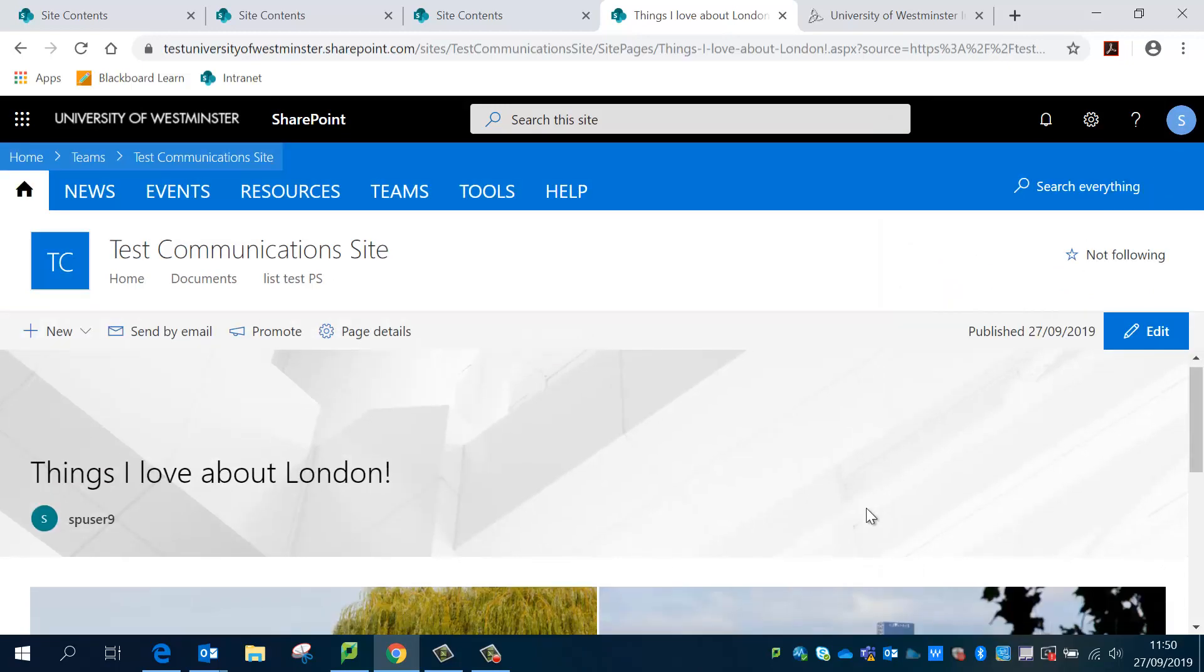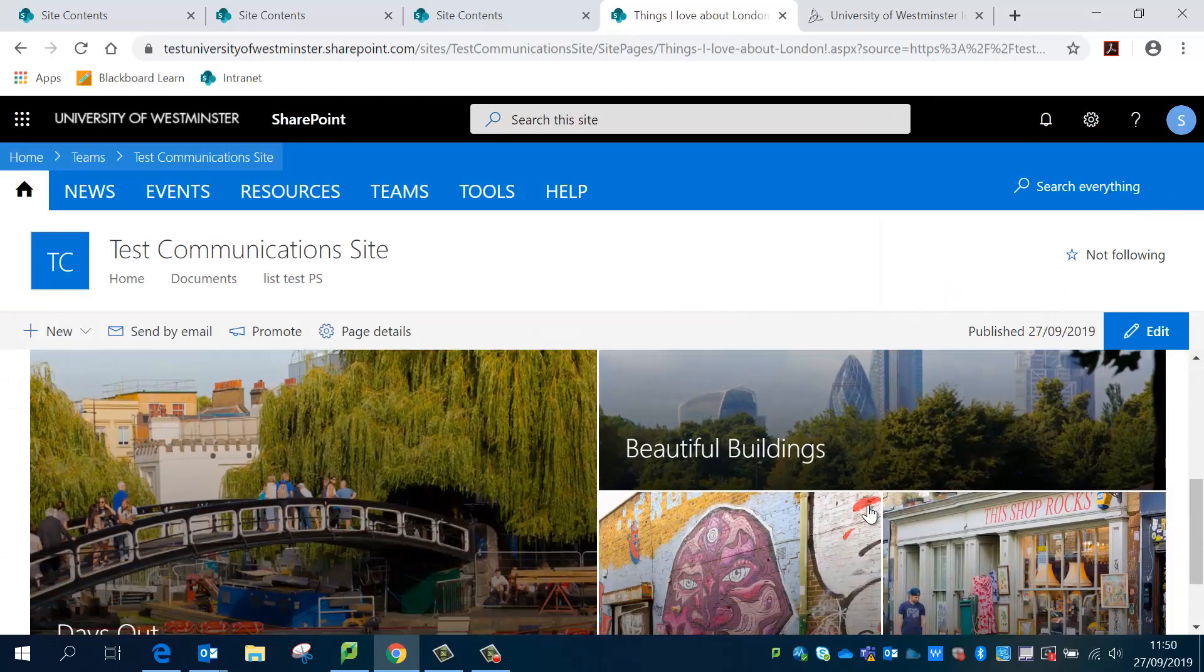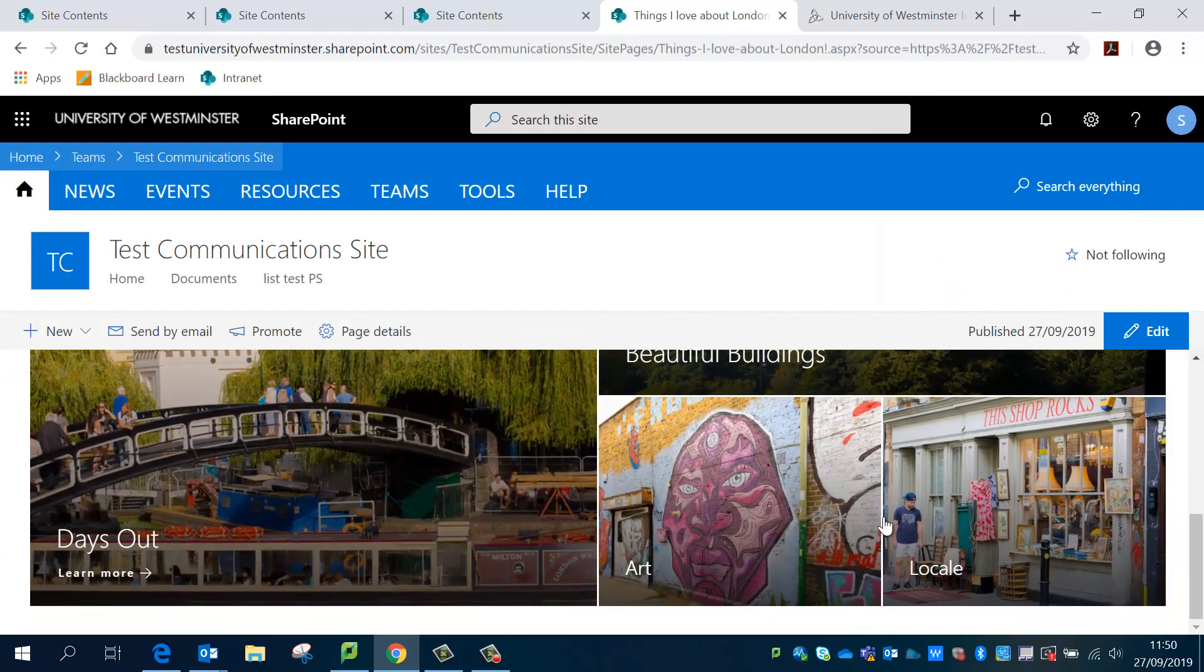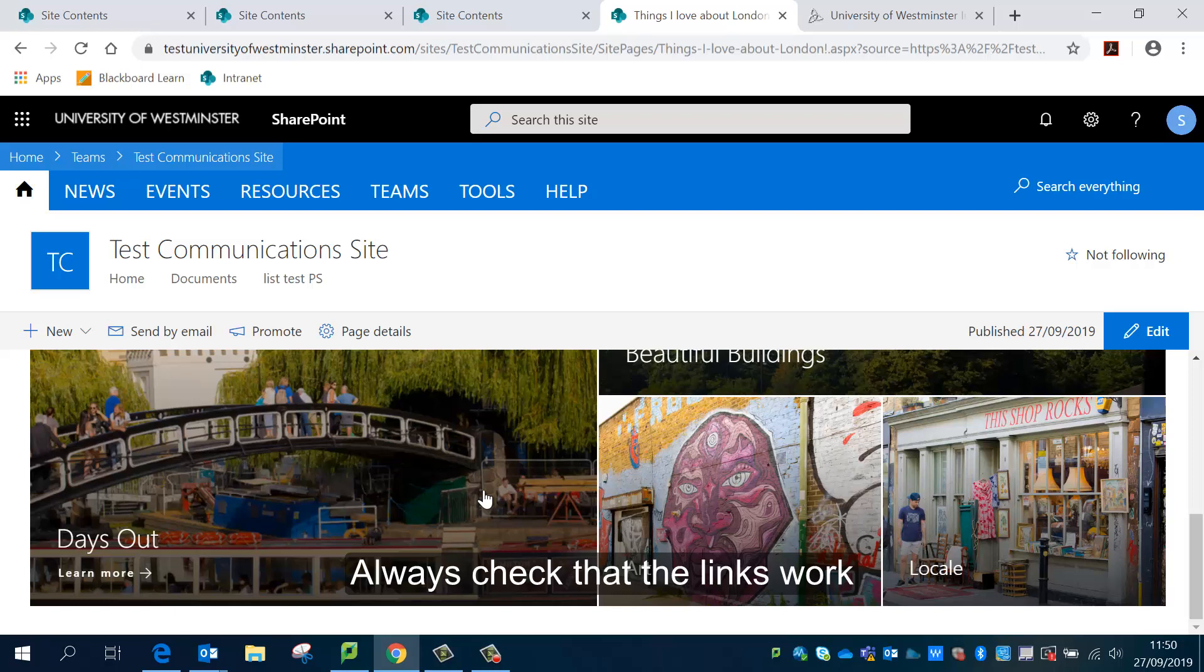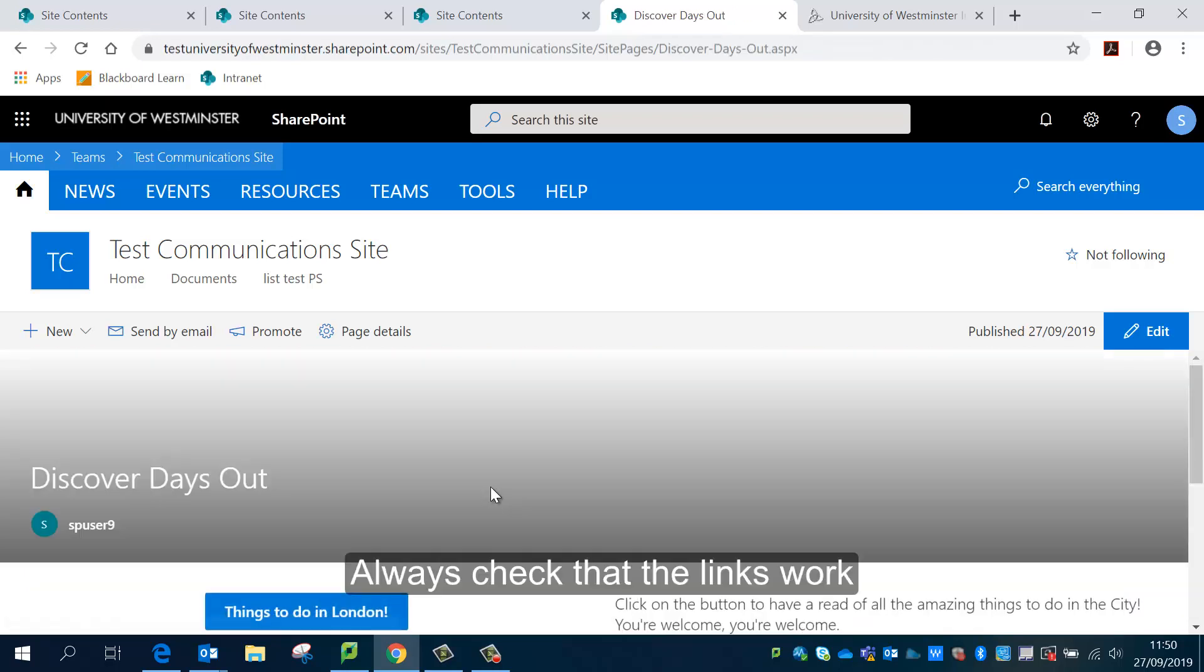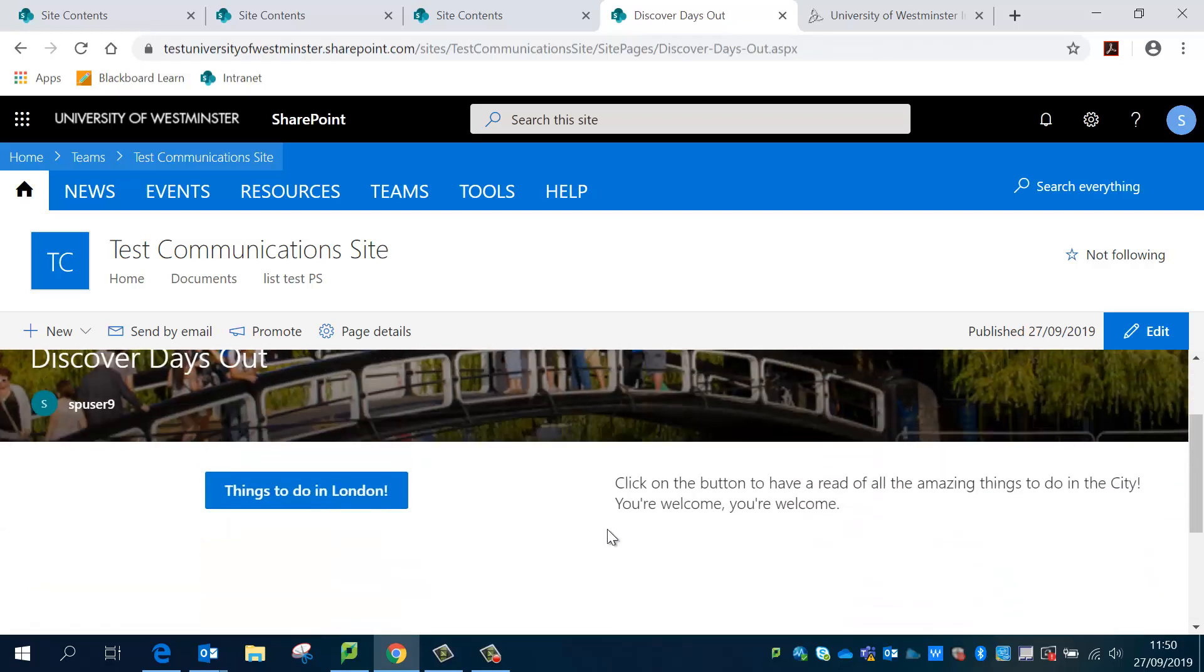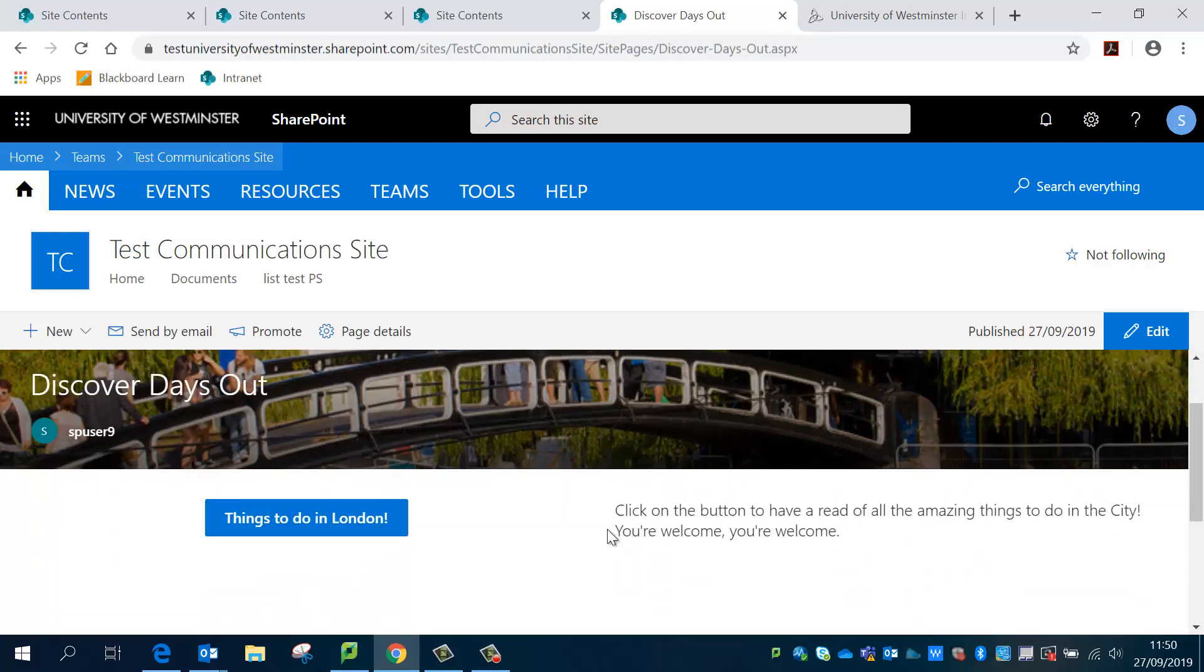I'm going to close that window and then what I'd always remind everyone to do is to actually just check that the links work. Because you don't want someone to click on it and it's a broken link.